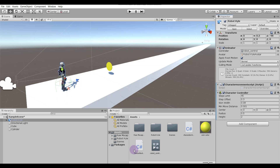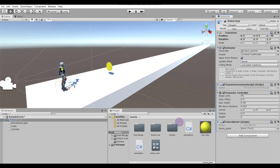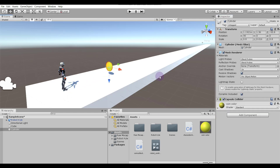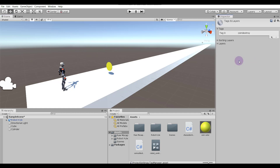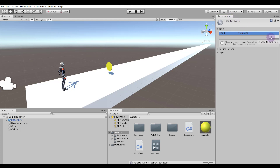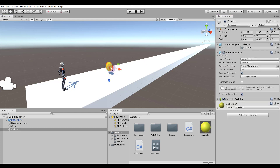To the coin we have to add a tag. Just select the coin, and in the Inspector click on the Tag dropdown and add a tag. Click the plus sign and give it a name: 'coin destroy'. Save it. Now select your coin and assign the tag 'coin destroy' to it.